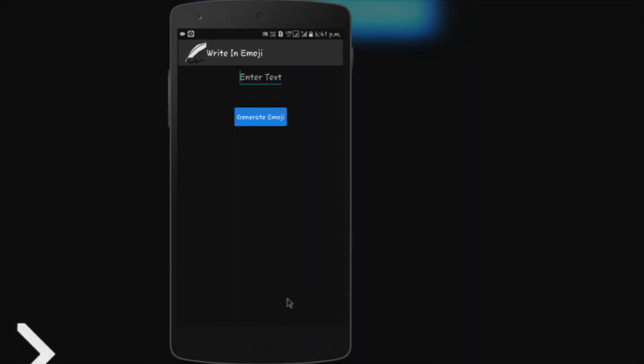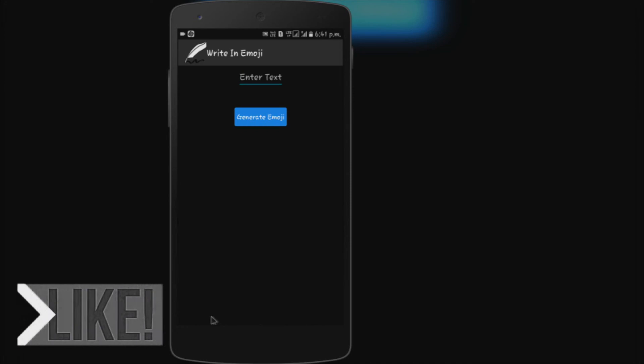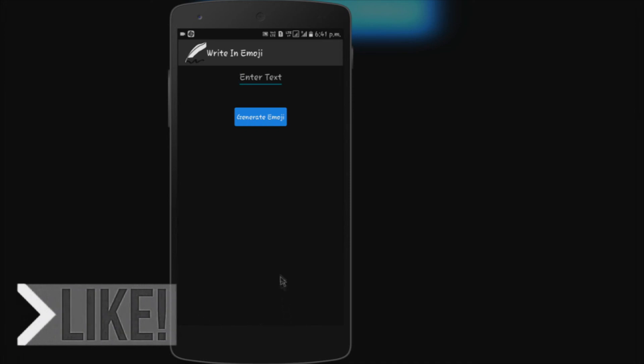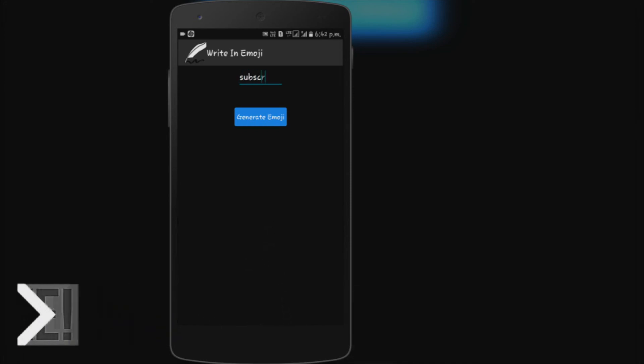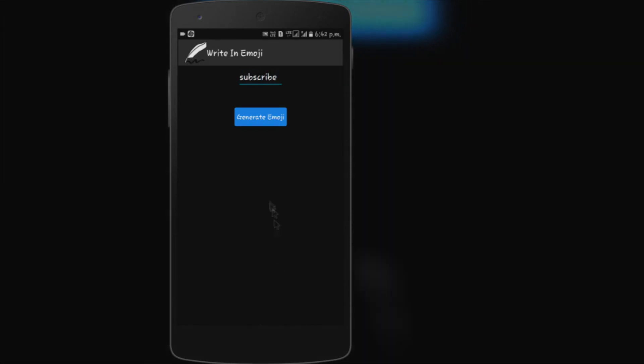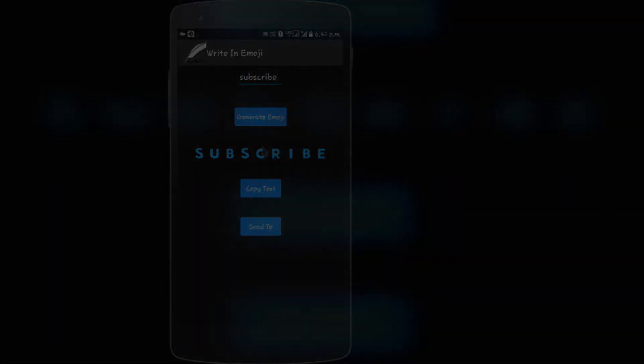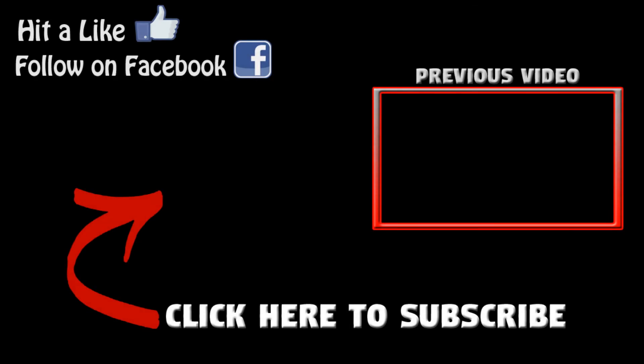I hope you liked this short video. If you did, make sure to hit that like button. And this is Vicky signing out.